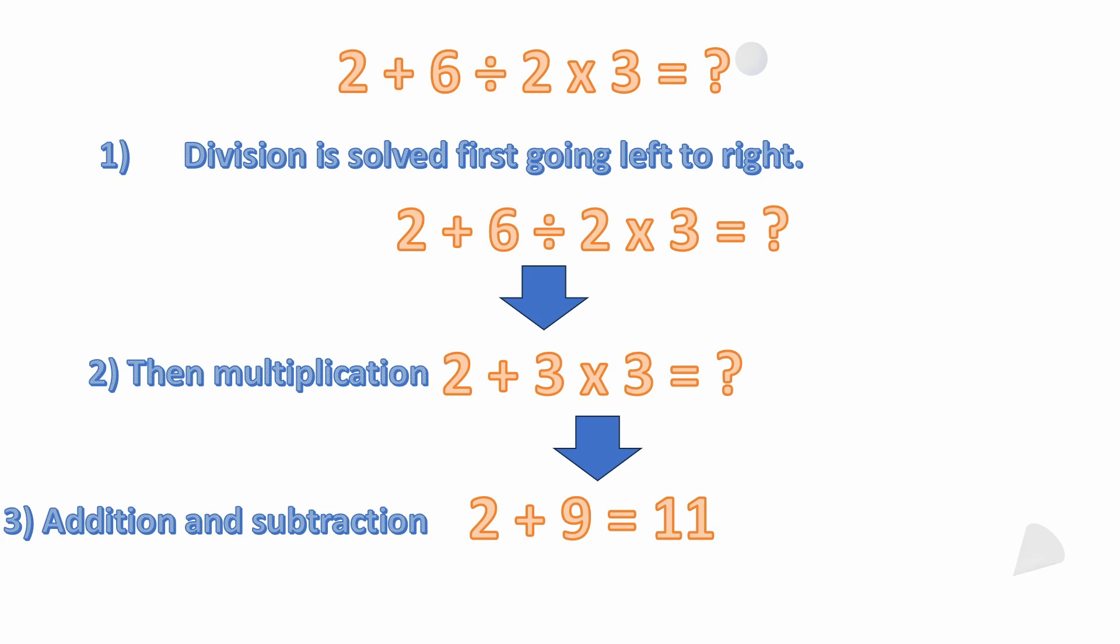The next order as we go through the order of operations, we do the multiplication because that comes next in the problem. So we have 3 × 3 is 9. And then finally, we're going to do any addition or subtraction. Well, we don't have any subtraction, so it's just addition. So we're left with 2 + 9 = 11.